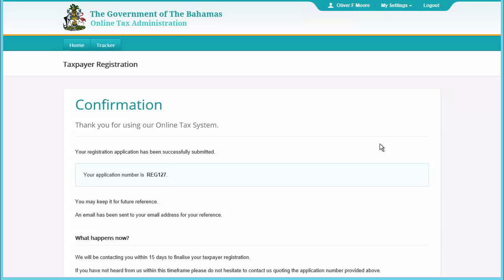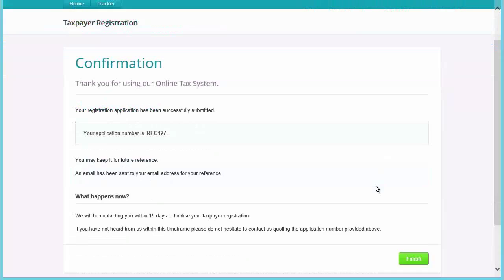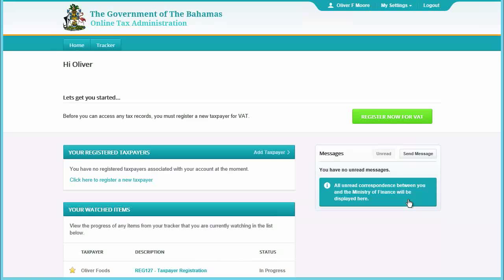This number and acknowledgement of your application will be emailed to the address you supplied within the application. Keep this number for future reference, then simply read the screen to see what happens next and click Finish to complete the registration application process.